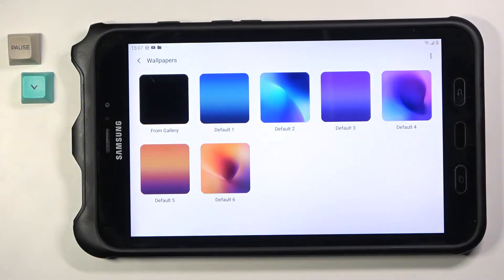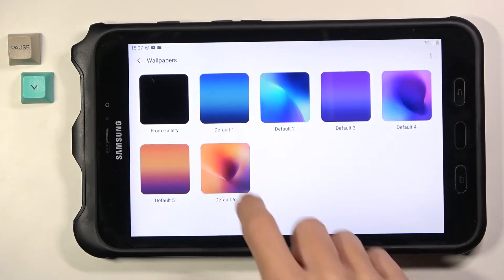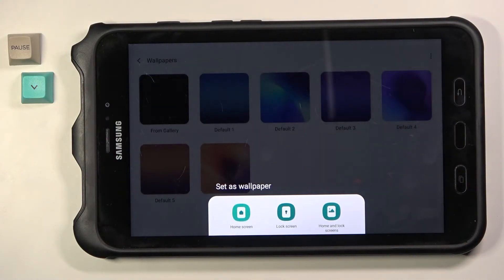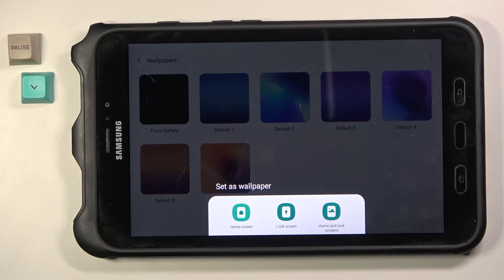Now choose either a picture from your own gallery or one from the default wallpapers. Let me pick this last one, for example. Now decide if you want this picture to cover your home screen only, just your lock screen, or both of them.